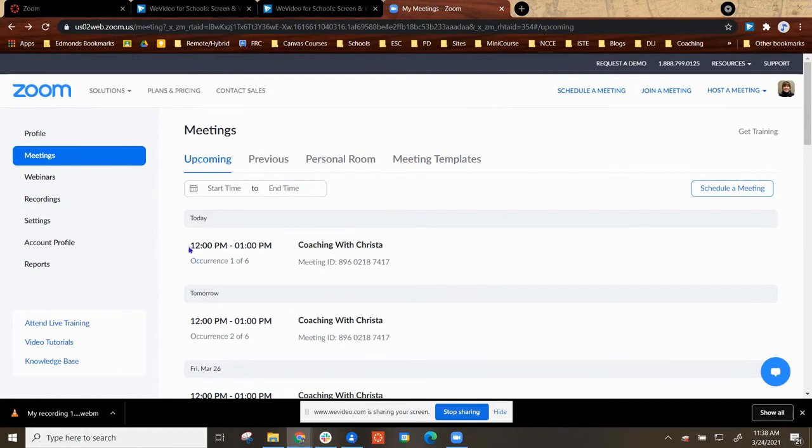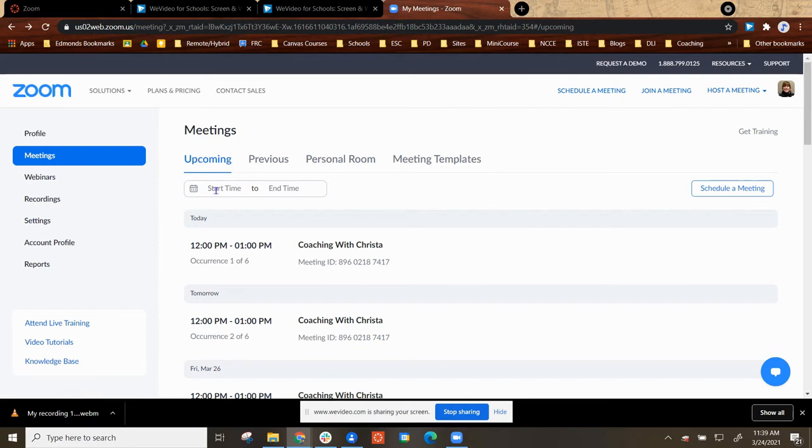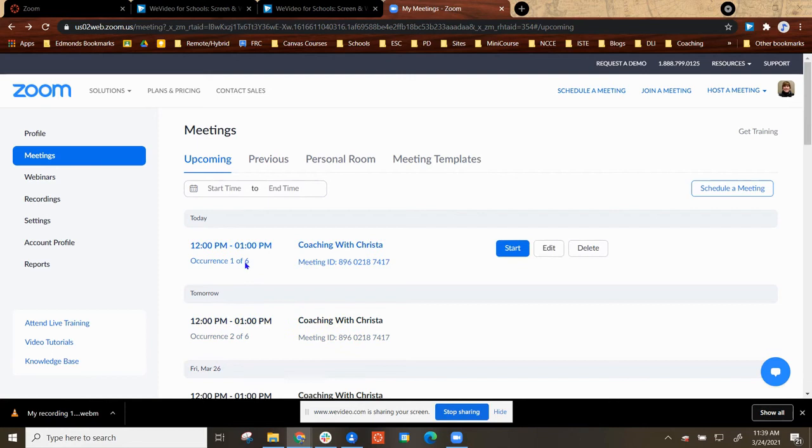If you want, you can also make these changes by going to Zoom.us and logging in with your Google account. Under the Meetings tab, under Upcoming, you will see the meetings here scheduled with a specific time and date.